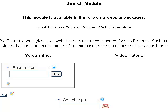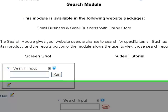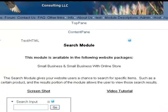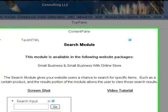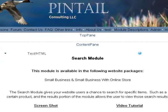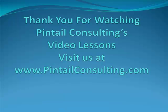I hope that this lesson has been helpful, and if you have any questions regarding this or anything else on our site, feel free to contact us at Pintail Consulting. Thank you so much!